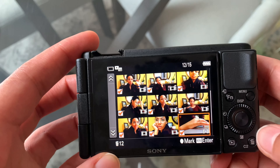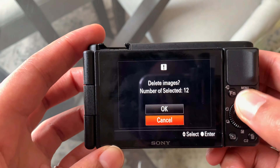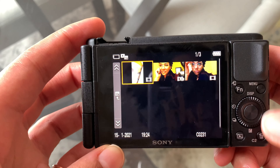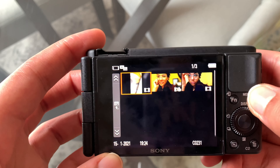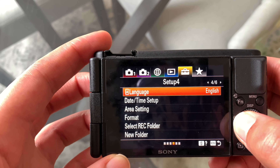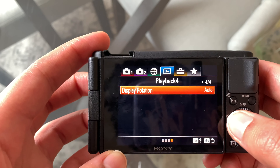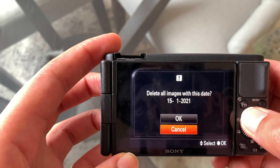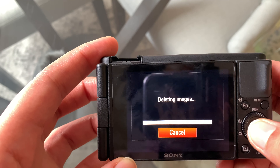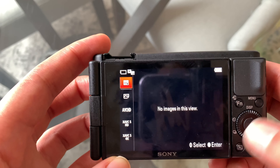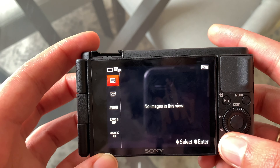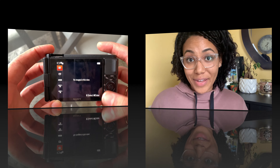Or again, if it's all on the same day, you can just delete it by the day. It looks like I've still got a couple left that I missed, so I'll go back to menu and delete all on this day — delete all with this date, all from January 15th, 2021. And that's it — no photos left.